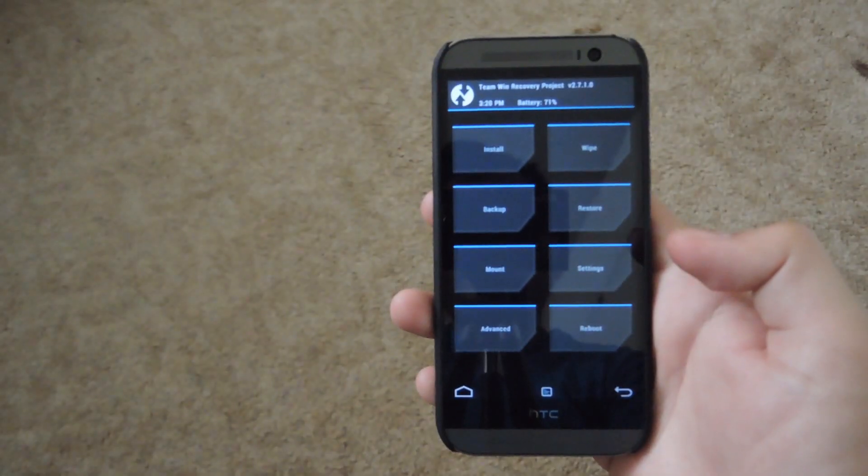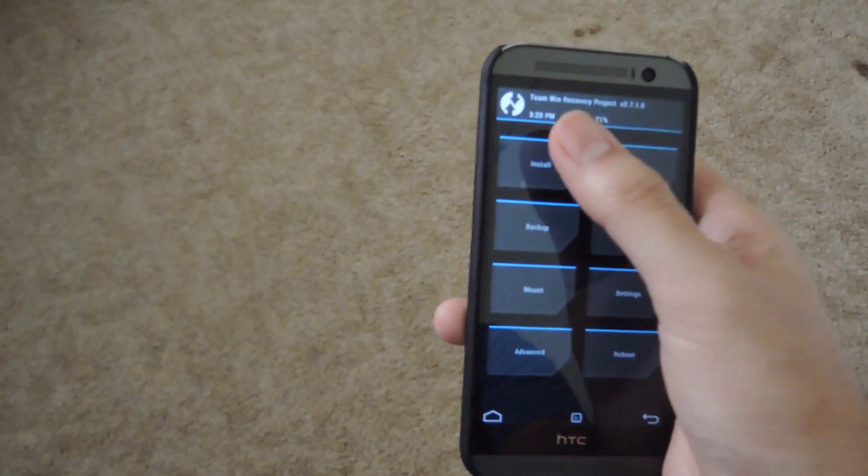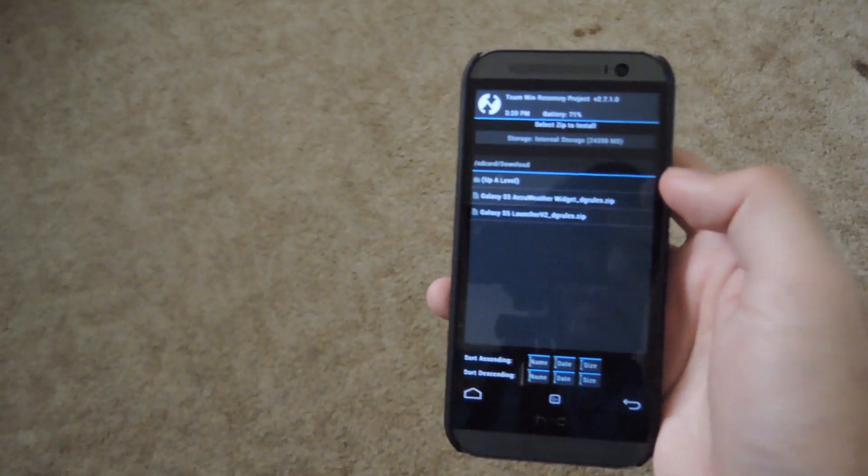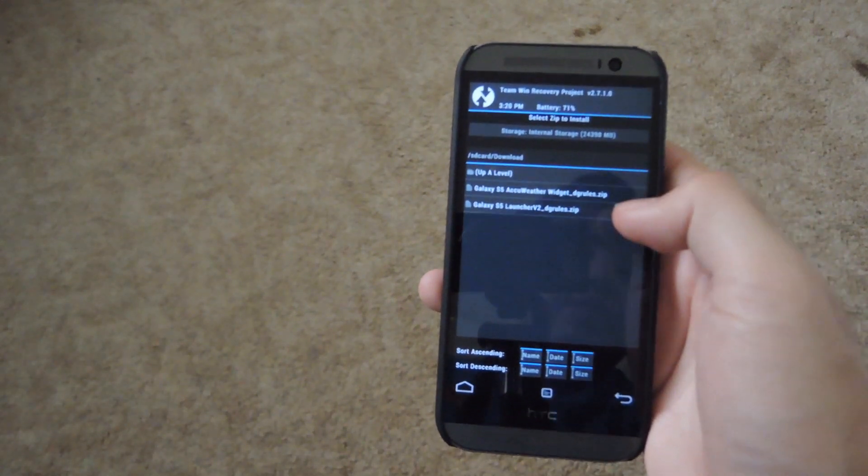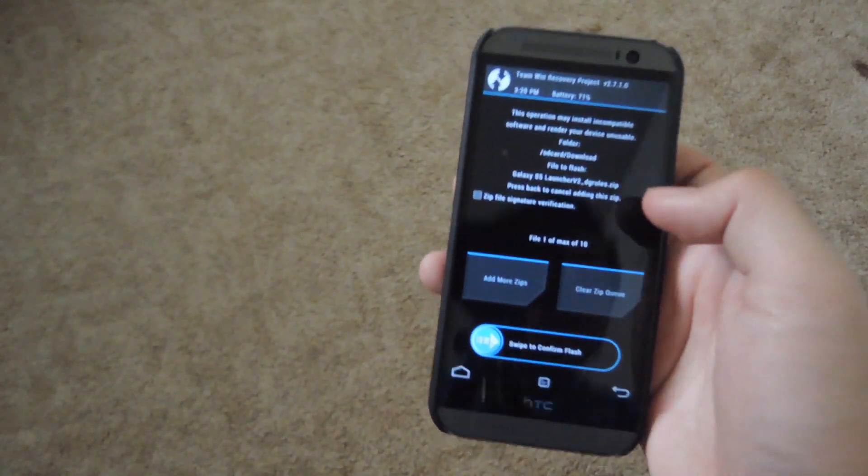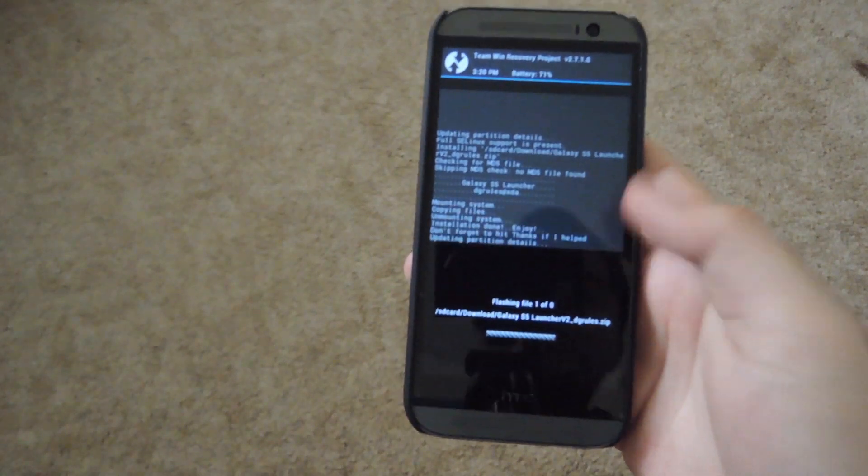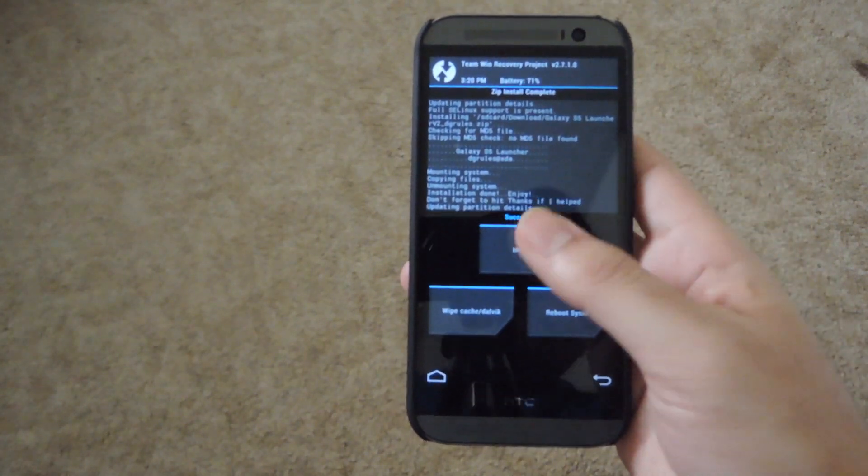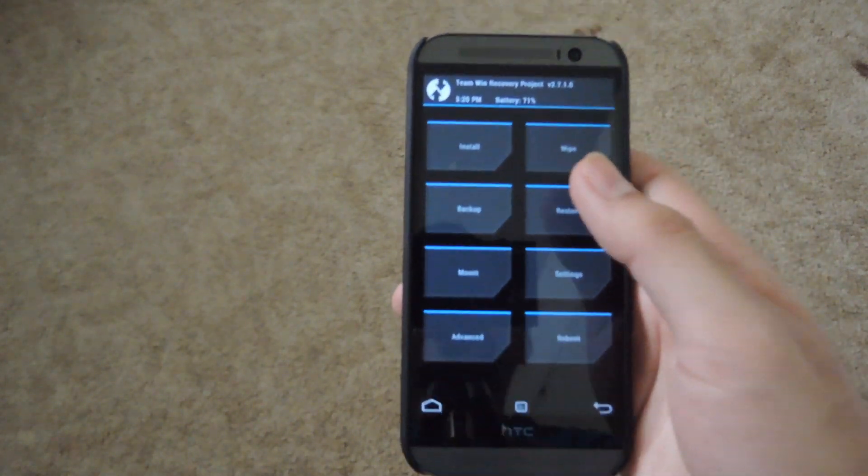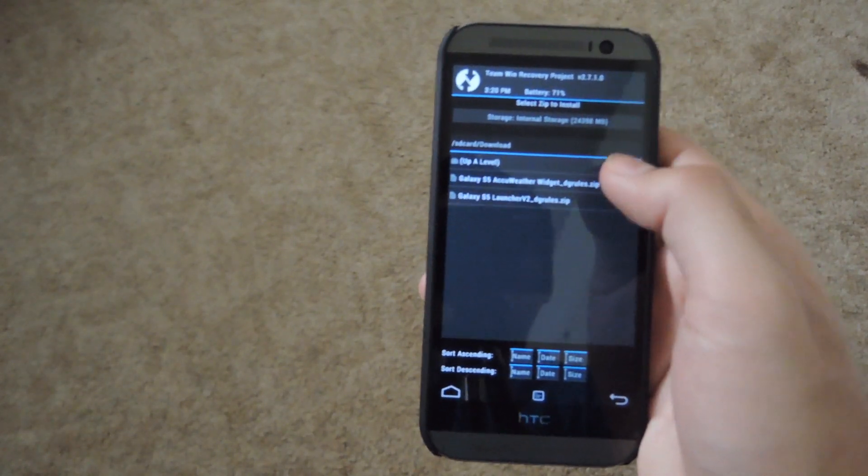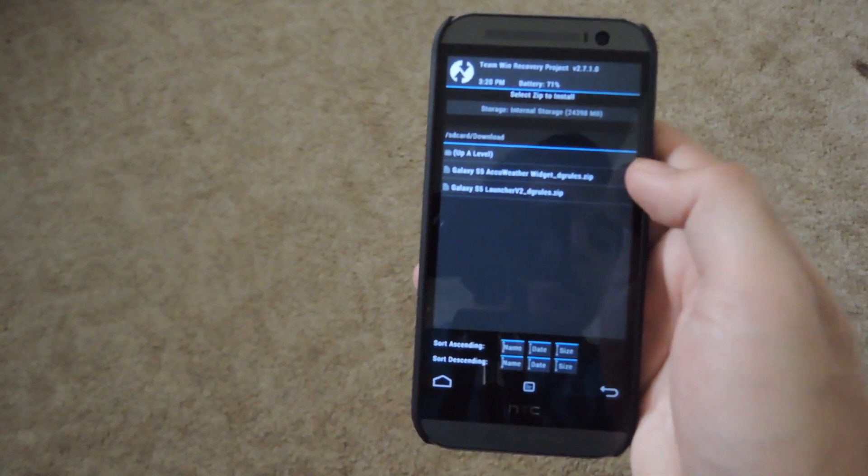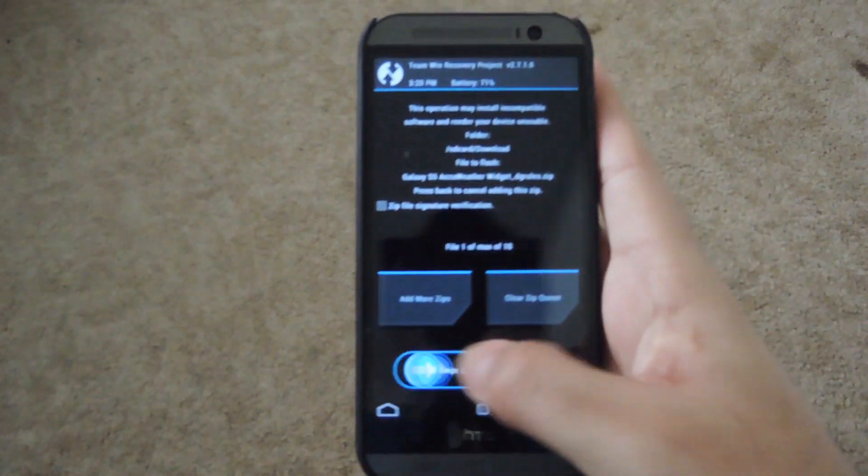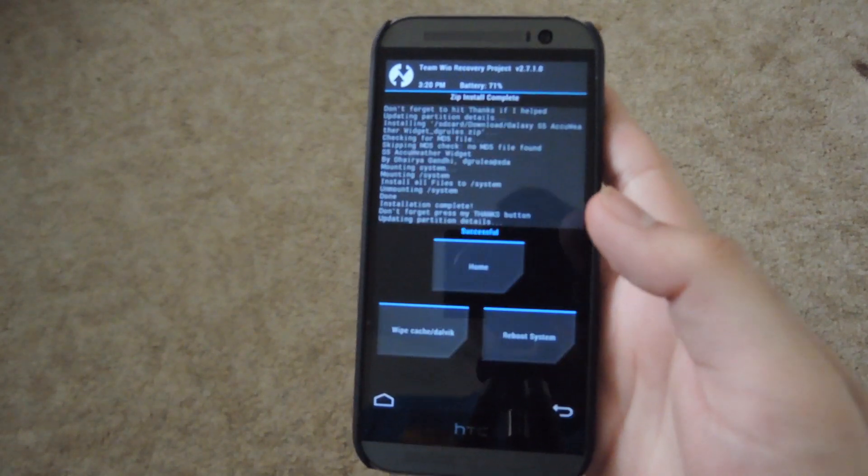Alright, now that you're in TWRP, you're going to want to go ahead and hit the install option and then select the S5 launcher first. Go ahead and confirm the flash. And then hit the home button so you do not reboot your phone yet. Go ahead and hit install one more time and install the weather widget. Confirm the flash one more time.